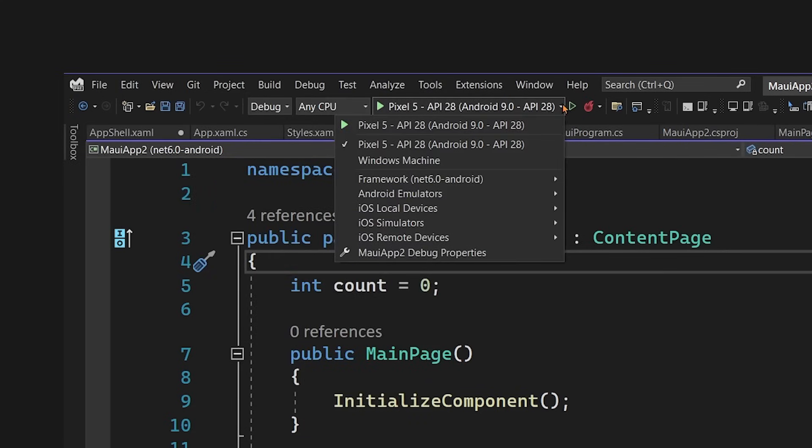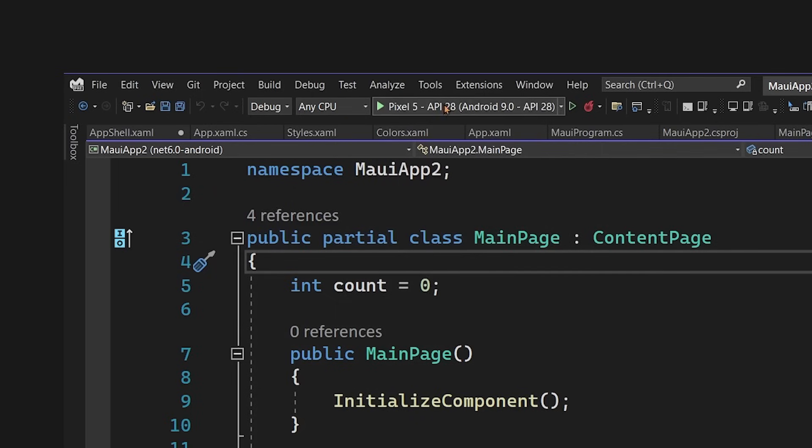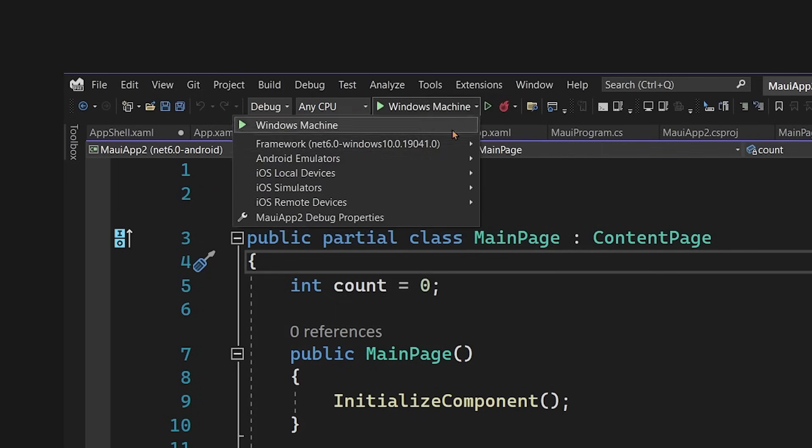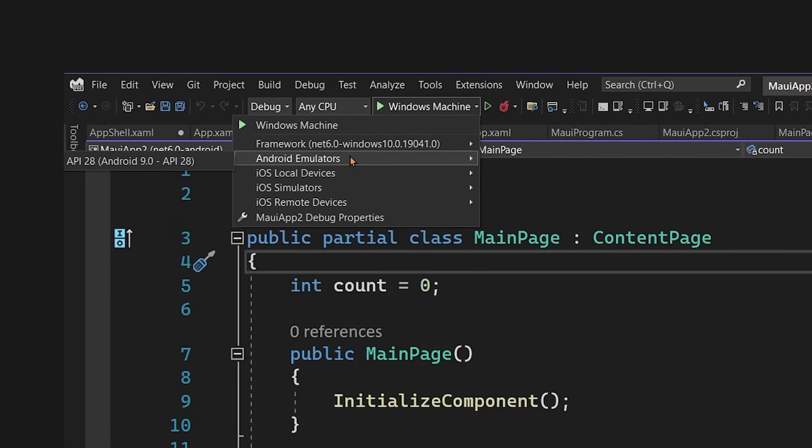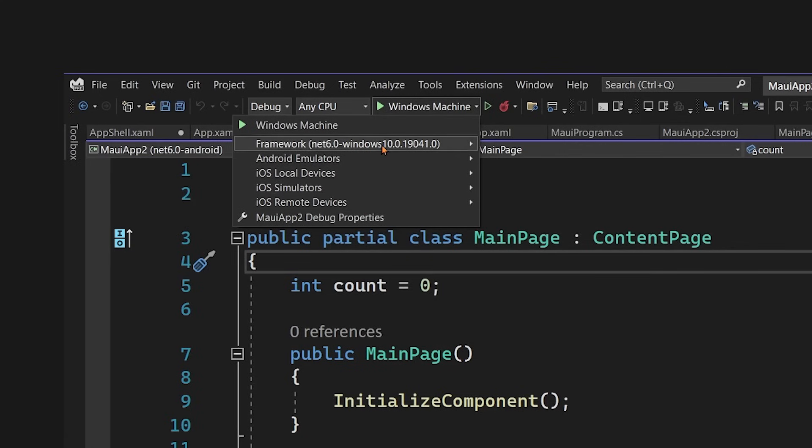Now, under here, when you toggle between the framework of Android, iOS, Mac, or Windows, it will automatically update what you're deploying to. You'll also see Android emulators, local devices, simulators, and remote devices.